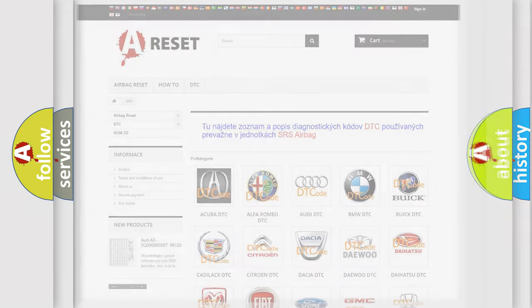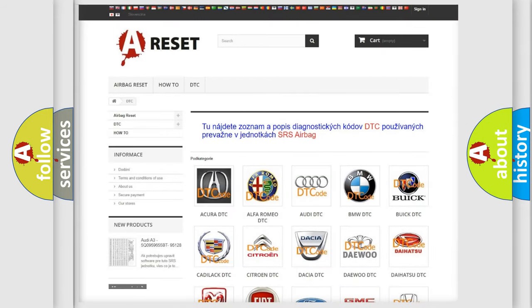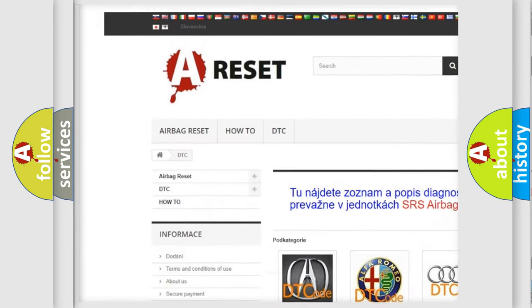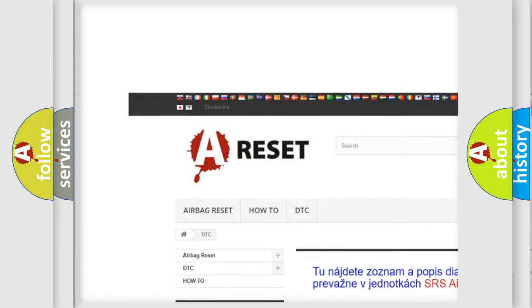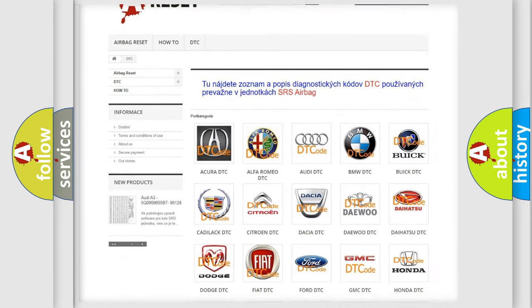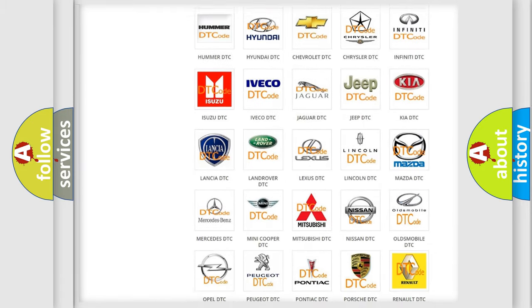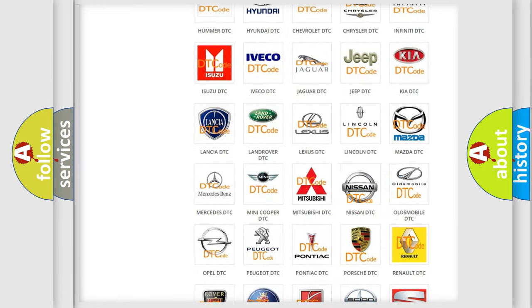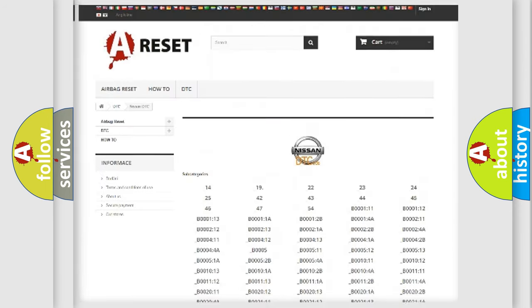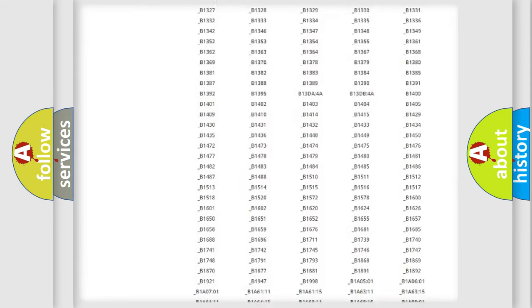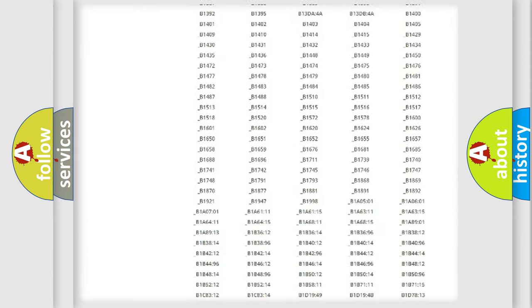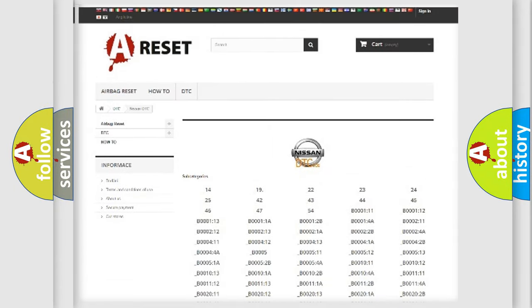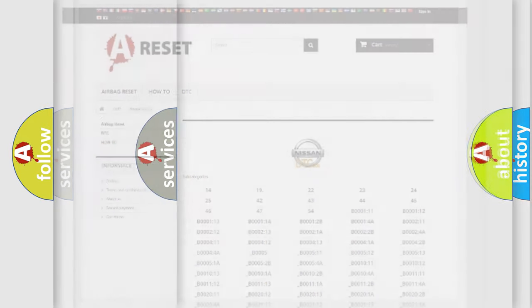Our website airbagreset.sk produces useful videos for you. You do not have to go through the OBD2 protocol anymore to know how to troubleshoot any car breakdown. You will find all the diagnostic codes that can be diagnosed in Nissan vehicles, and also many other useful things.